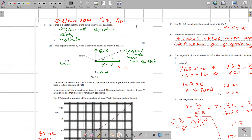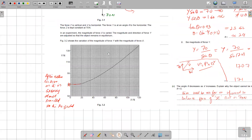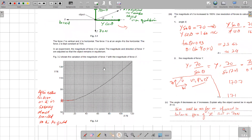The question provides a graph of Y versus X, with Z kept constant at 70 newtons. The values of X range from 0 to 120 in the graph, and the question also mentions 160 newtons. We need to check the results from the graph over this range.